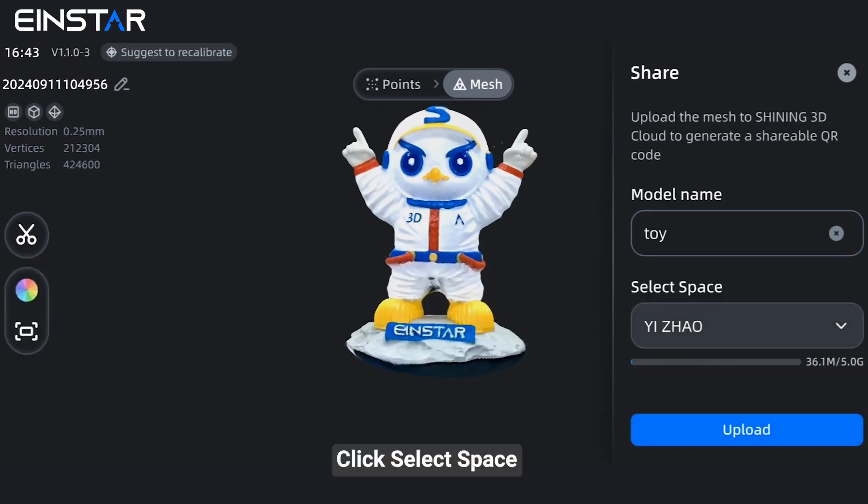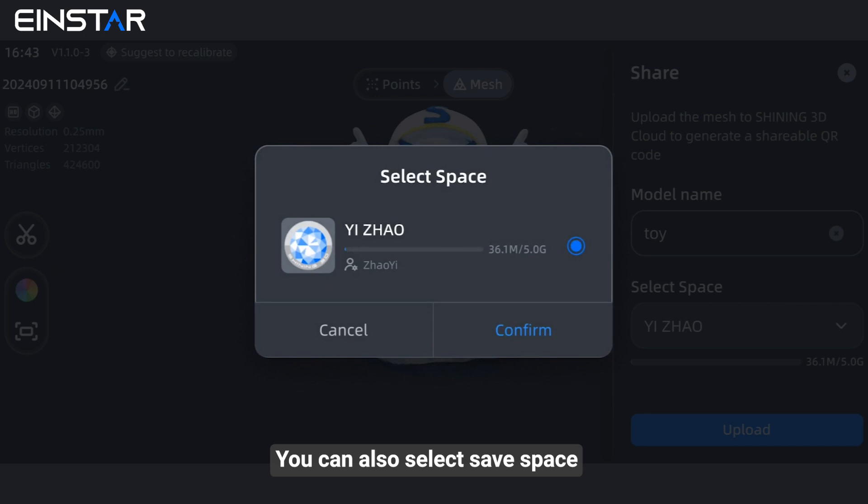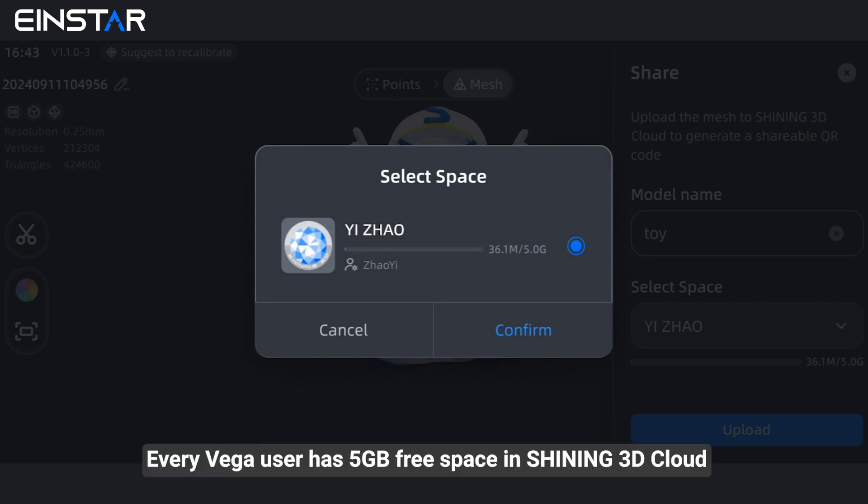Click "Select Space" — you can also select to save space. Every Vega user has 5GB of free space in SHINee 3D Cloud.